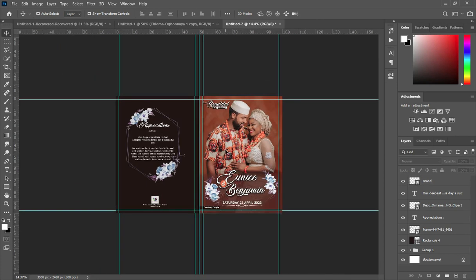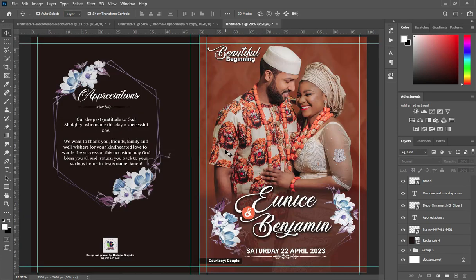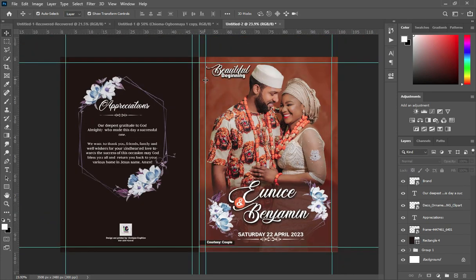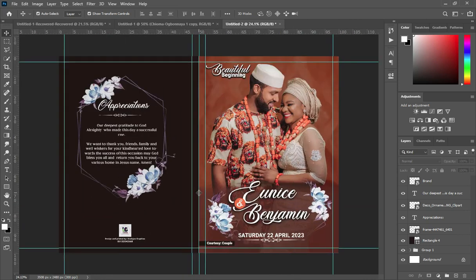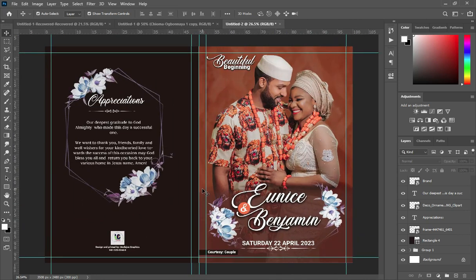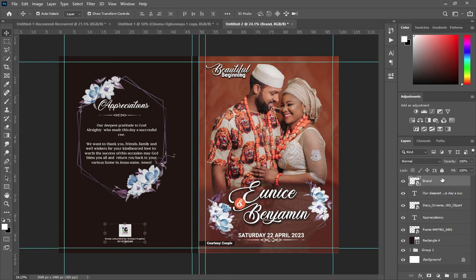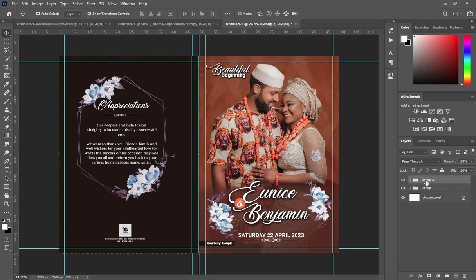Press Ctrl+0 to zoom to page so you can see how the work looks. Zoom out then zoom in so you can see how it will look before printing. Hold your Shift key to select all elements, then group them. This is our back page and this is our front page.